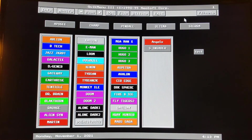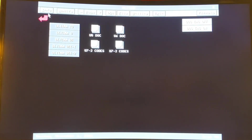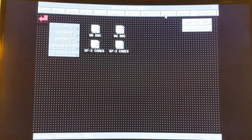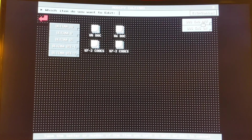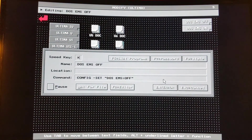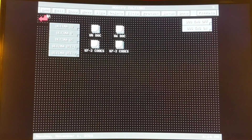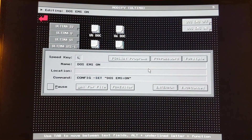There are other options you can do. If you notice some of the Ultima games, I have these buttons here — turn DOS EMS off or DOS EMS on. Let's look at what I did there. This is a command to turn EMS off in DOSBox: config -set dos ems=off. Because some of the games require it and some don't. And the same with EMS on — config -set dos ems=on. So you can have different commands set up.